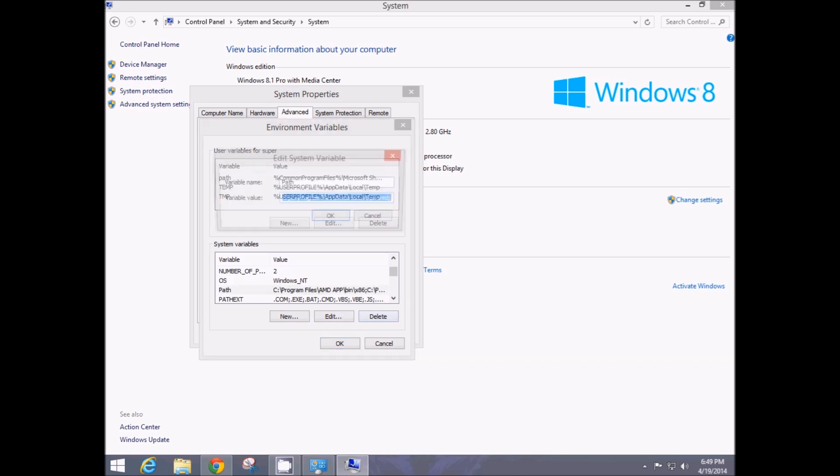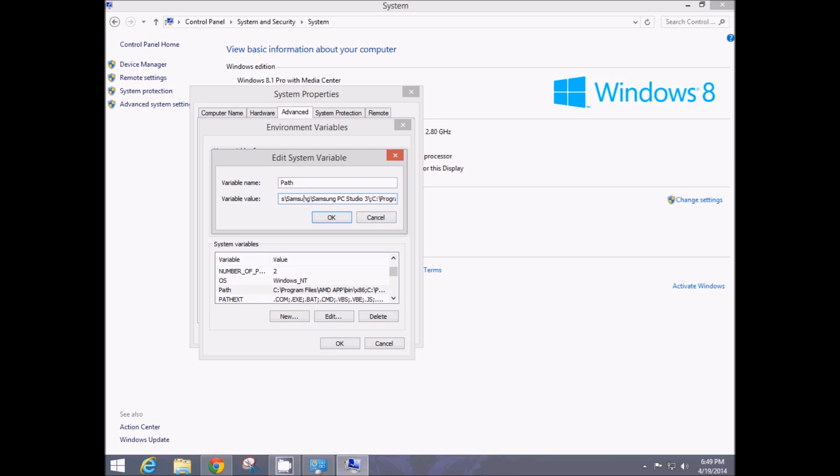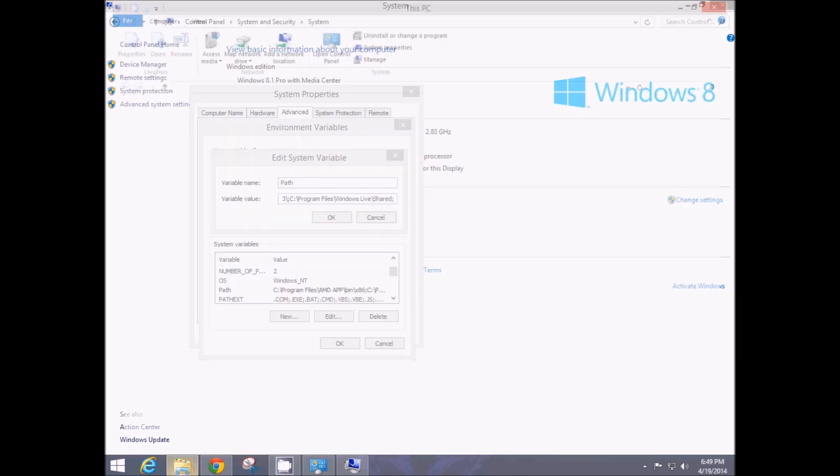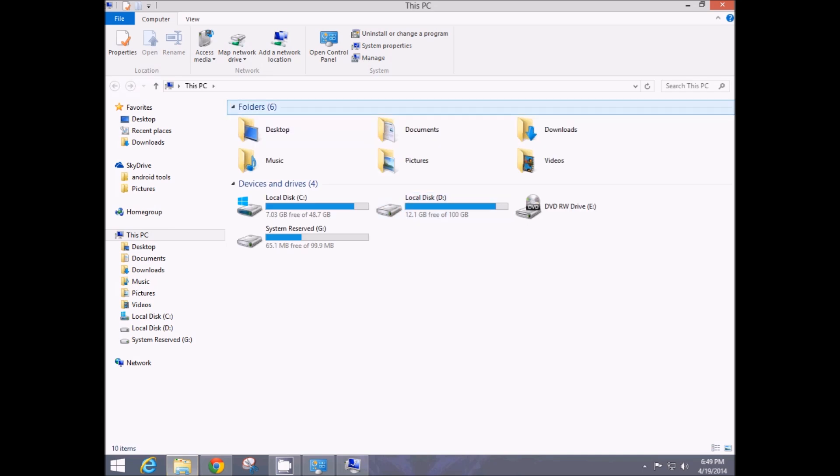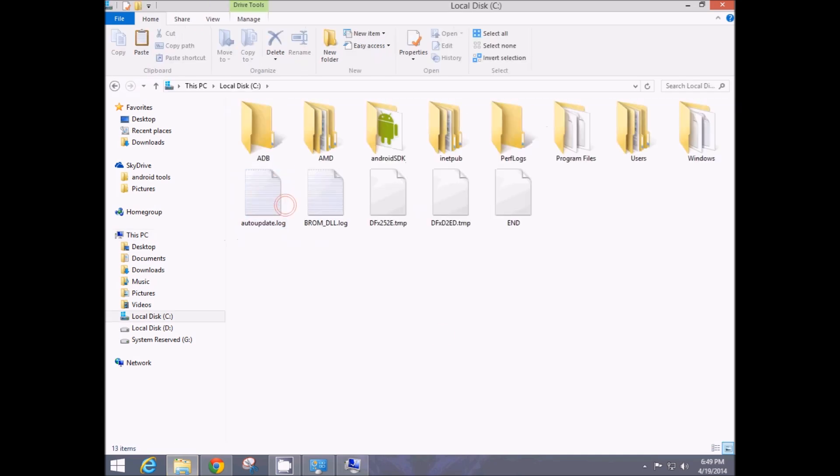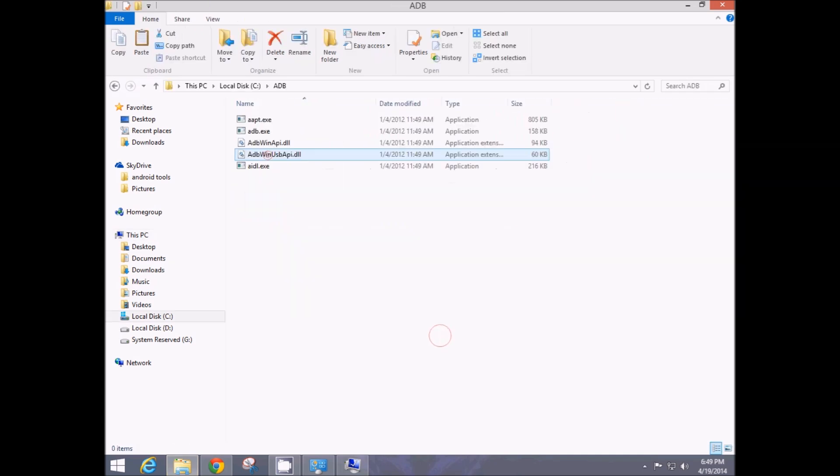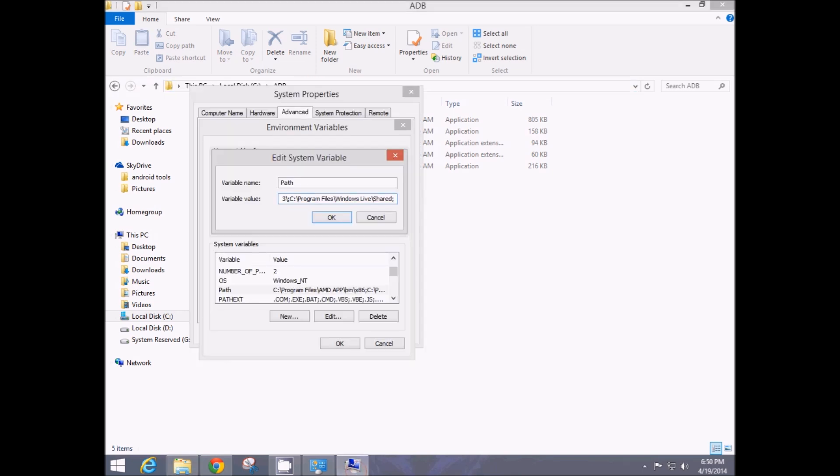Hit edit and at the end of the codes, you'll find a long series of codes. At the end of these codes, after the semicolon, go to the directory where you have saved the adb, copy this directory, and paste it right after the semicolon, then give a semicolon again.